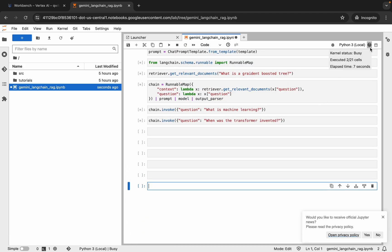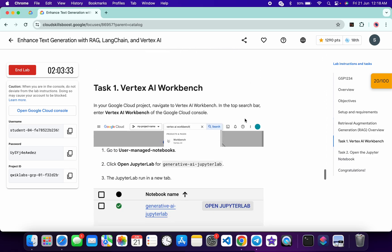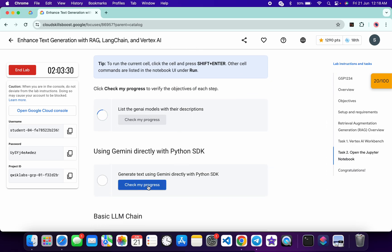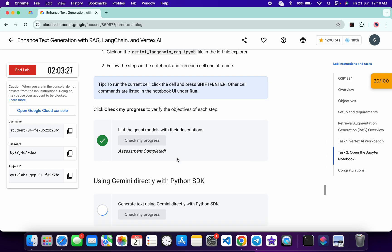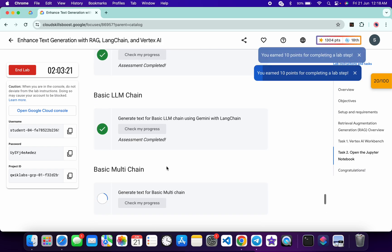Just wait until this shows as idle and it's finally done. Now come back to the lab instructions and scroll down. Click on 'Check My Progress' for each and every task — you will get a score without any issue. If the score is not updated for any particular task, no need to worry, just wait for a couple of minutes and you will get a full score on this lab.